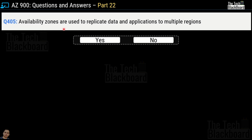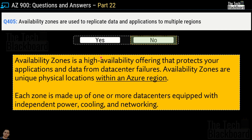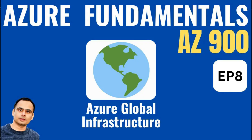Question number 405: availability zones are used to replicate data and applications to multiple regions — yes or no? The correct answer is no. Availability zones are a high availability offering that protects your application and data from data center failure. Availability zones are unique physical locations within an Azure region — not multiple regions. Each zone is made up of one or more data centers equipped with independent power, cooling, and networking.